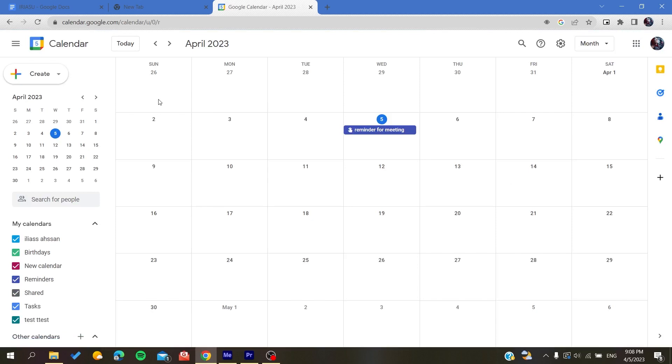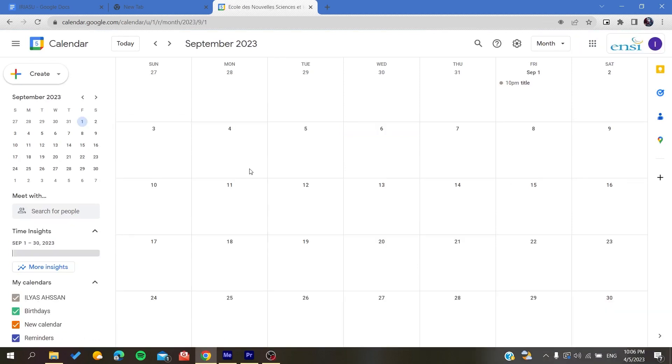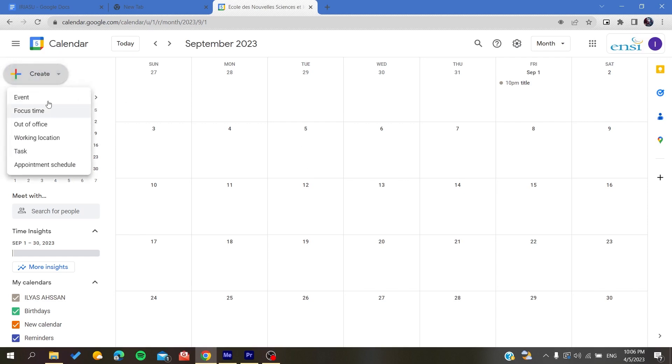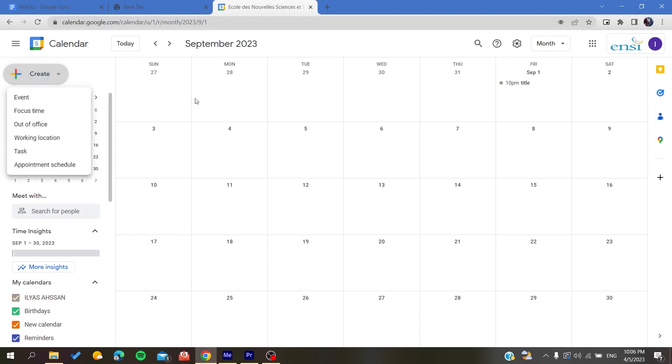Now, all that remains is to follow these simple steps. The first step to do is to create an event here in your Google Calendar web application. To do this, you just need to click on an hour or a day here in the calendar, or you can just create it by clicking on the create button.